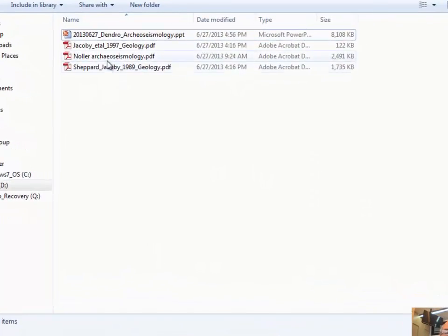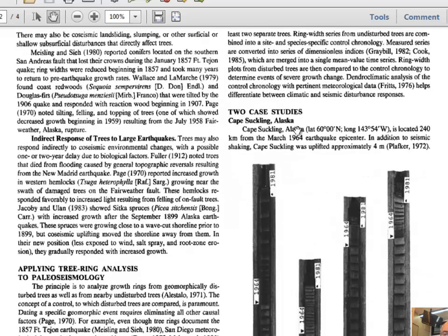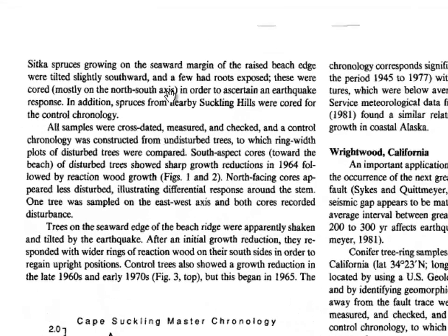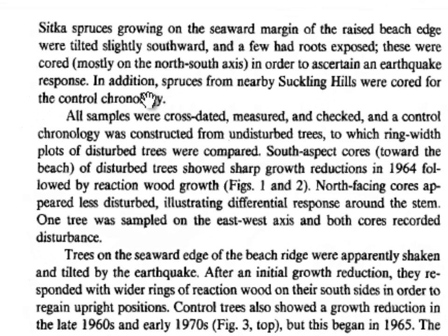Looking at the paper on application of tree ring analysis to paleo seismology, at Kitzatling, the site is 240 kilometers from the earthquake epicenter. It was shaken but also uplifted by four meters. The Sitka spruces growing on the edge of a beach ridge were tilted slightly southward toward the ocean. They also cored spruces from nearby that weren't strongly affected by the earthquake to use as a control chronology.